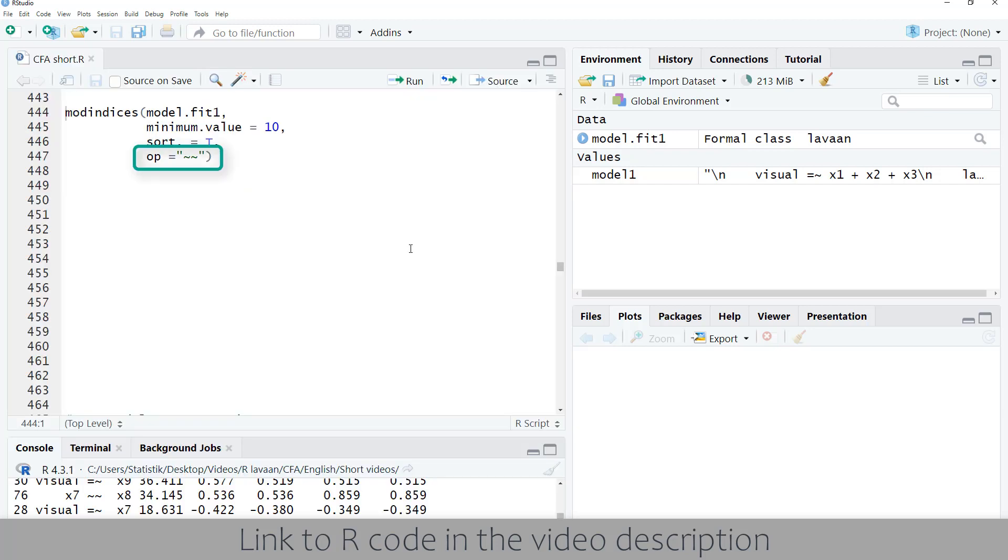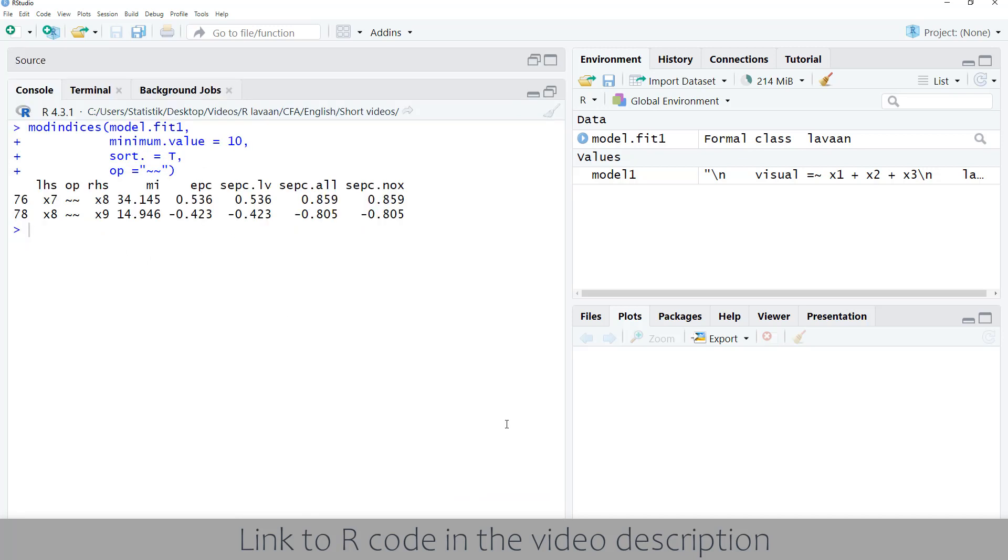Furthermore, it's possible to limit the type of possible modifications with the op parameter. Next video will be about model interpretation.